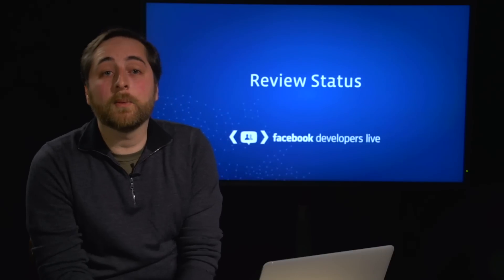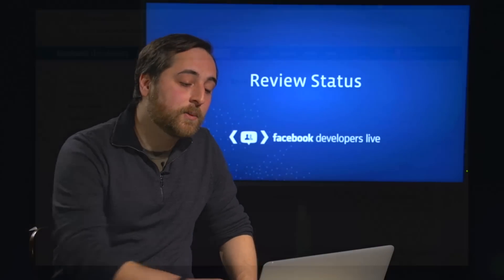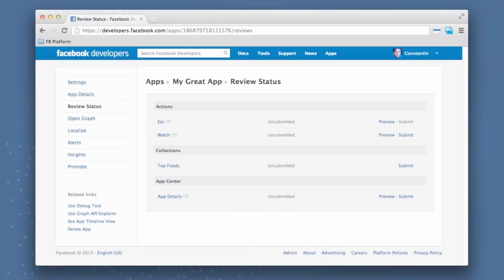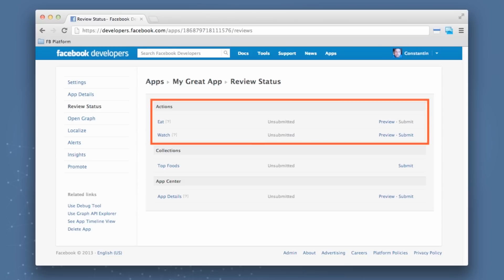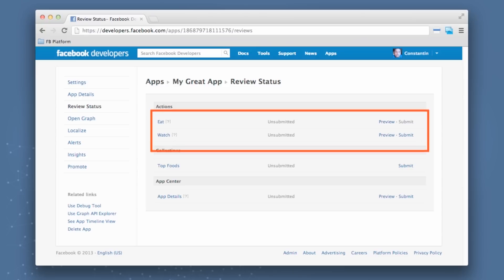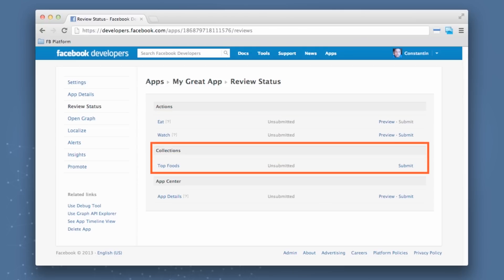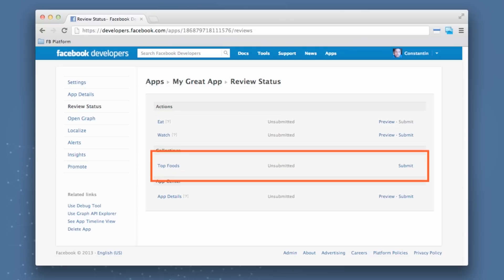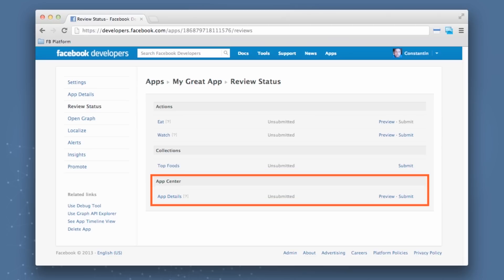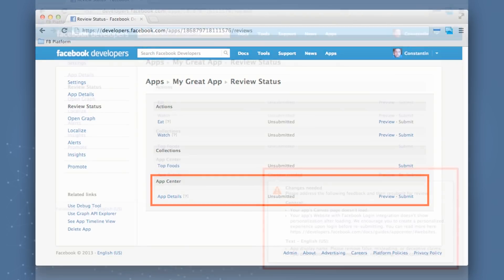Next, I want to talk about review status. So review status is a new section that we're adding into the app dashboard that'll allow you to easily see the features that you have ready to submit for review and get approved to use on Facebook platform. There'll be a section for your actions. This will include both common action types, things again like watching, and custom action types. In our case, we created an eat action type. You'll be able to submit your collections that you've created, any custom collections that you have for your app. And then finally, you'll also be able to submit your app details to get your app approved to be used in App Center.